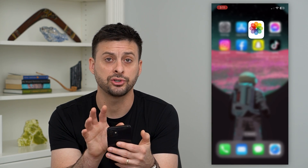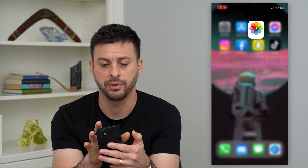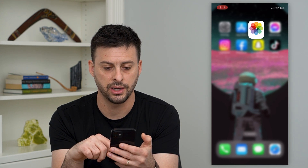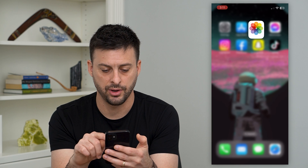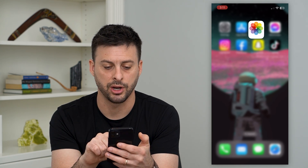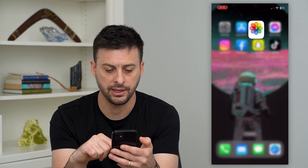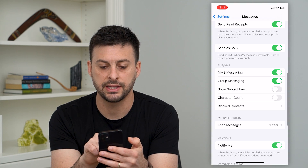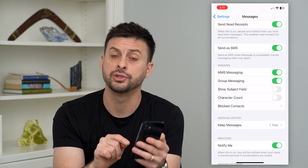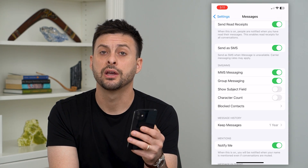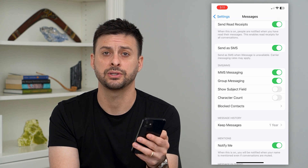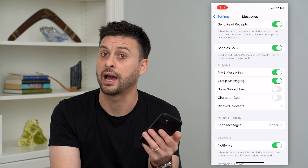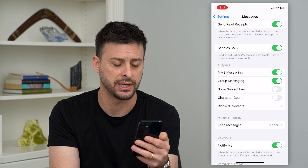One option is to make sure you'll get that code by hopping into Settings and scrolling down to tap on Messages. You can see that 'Send as SMS' is turned on. All of these text message codes come as SMS text messages, so make sure that is turned on — that's how they'll send the code to your phone.